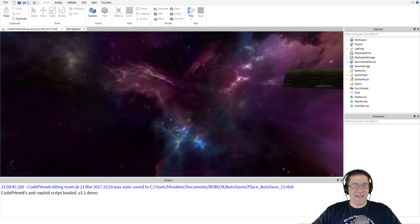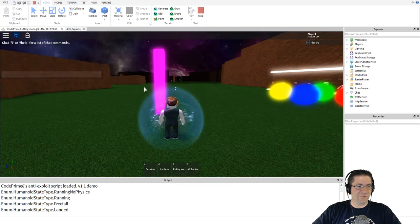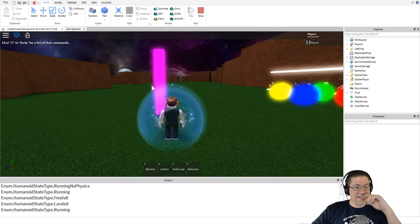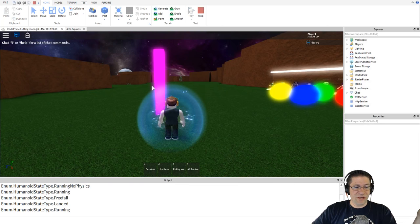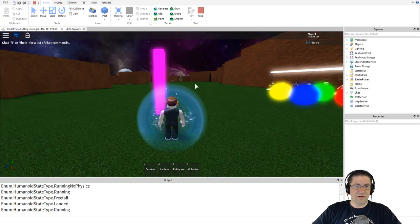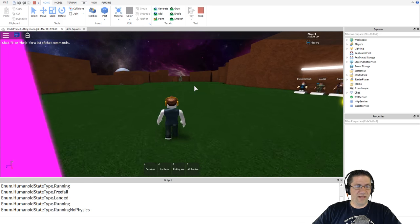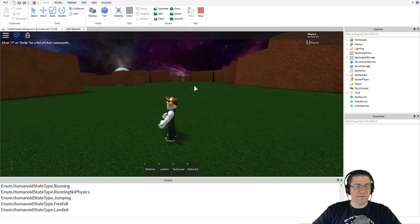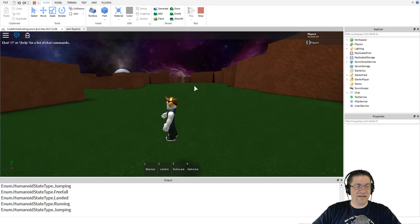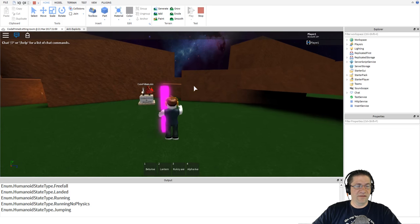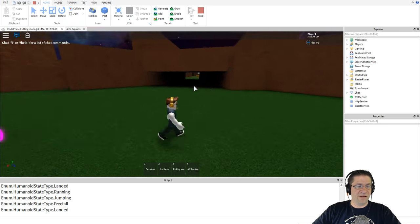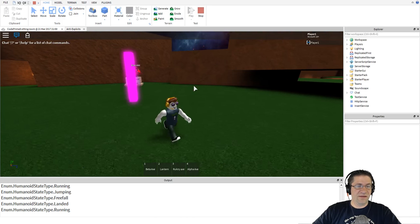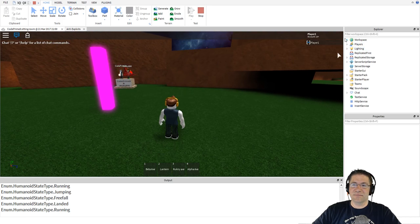Now every time my character changes a state it prints something - running, no physics, jump, landed, jump falling, landed, free fall, landed. It's working great. Now let me show you something inside Player1's Humanoid directly so you can understand how the exploits actually work.